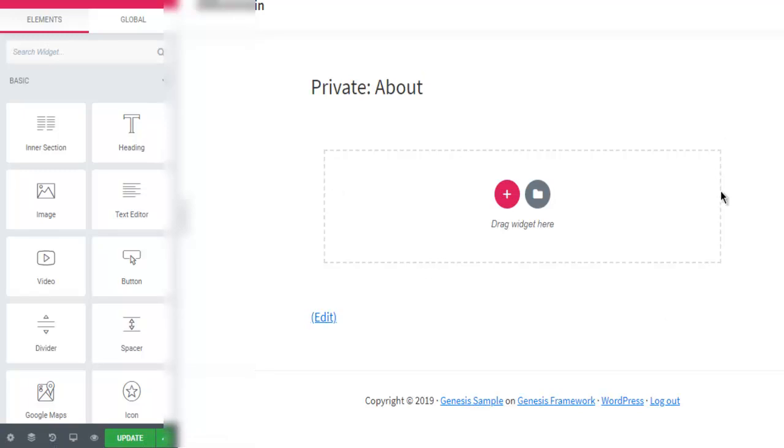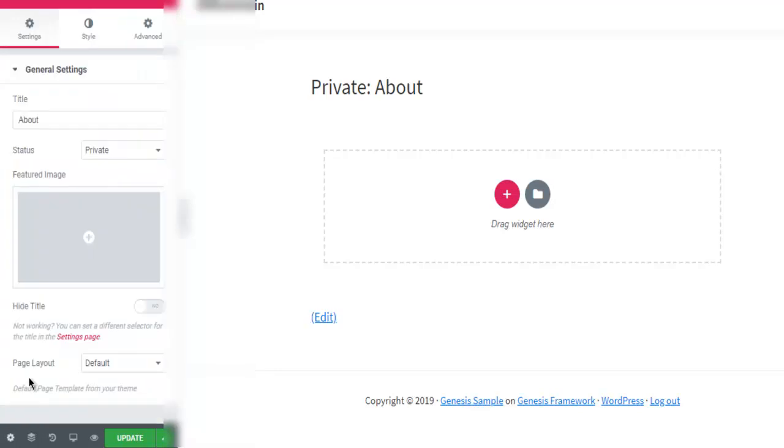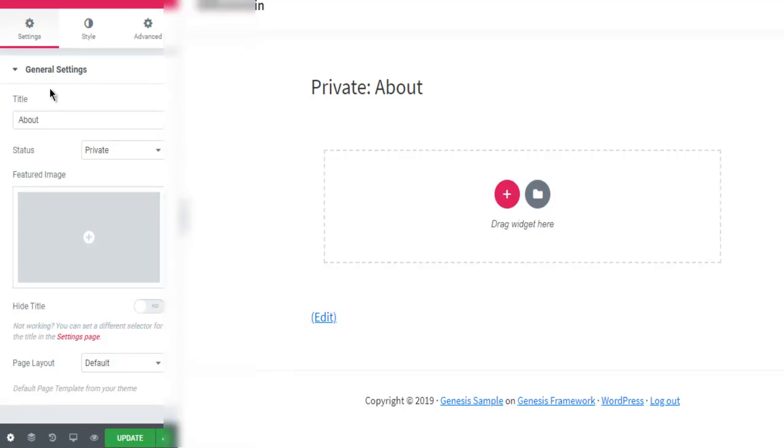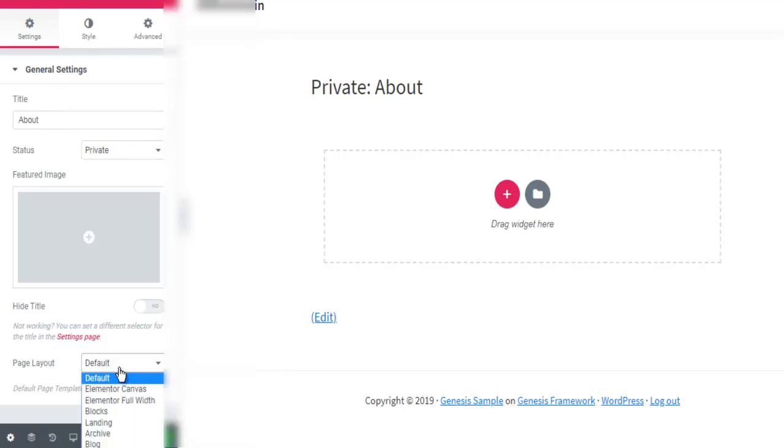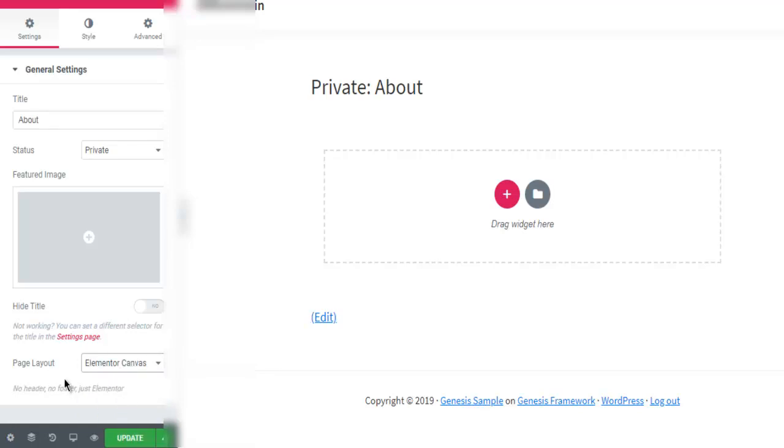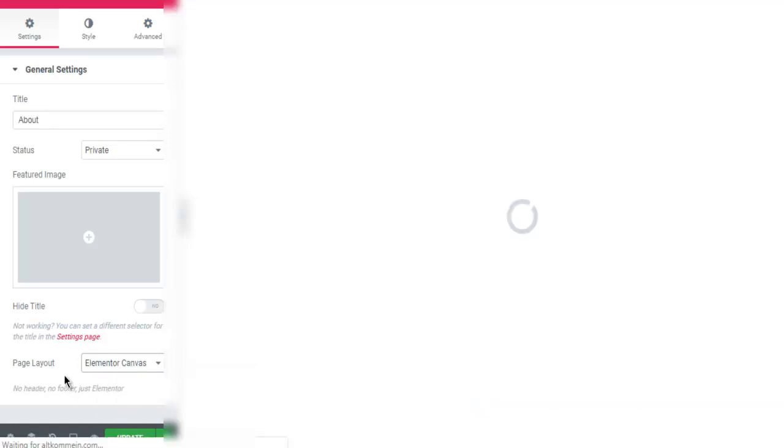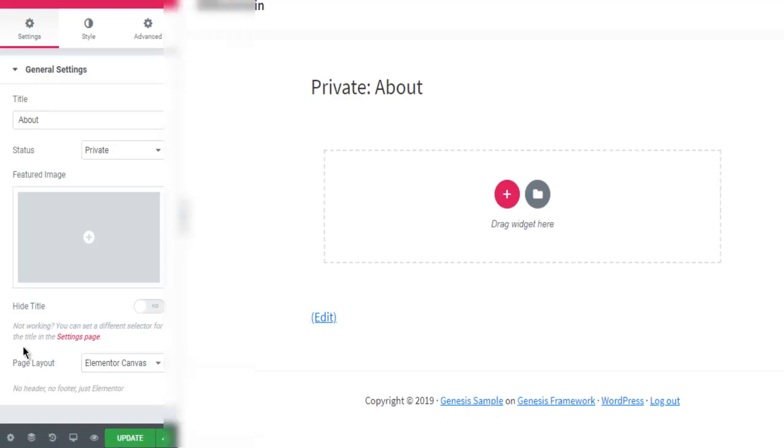It is pretty much clean but if I want to completely clear the canvas, I can simply go to settings from the bottom and within general settings, I have the page layout option. I can simply choose Elementor canvas, that should clean everything and simply click on update.